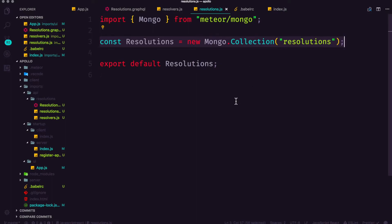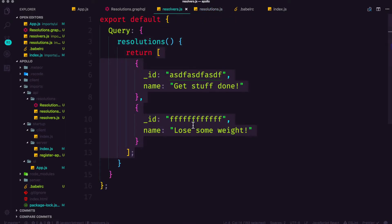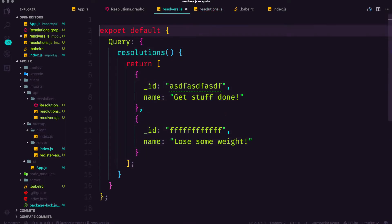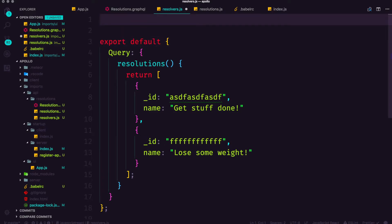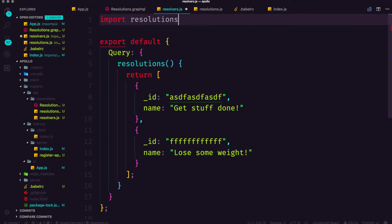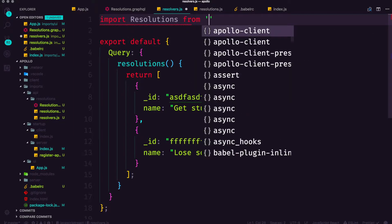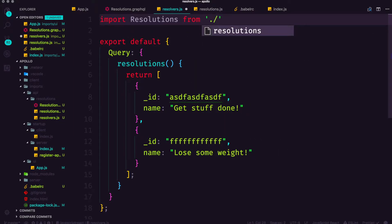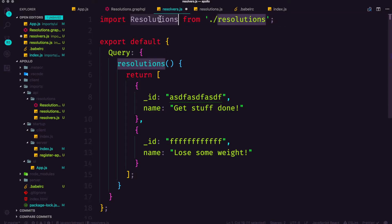Now at this point we can go ahead and import this collection into our resolver where we're going to want to insert something into it. So let's go ahead and in resolvers we're going to import capital R resolutions from dot forward slash resolutions. So we're bringing in the collection.